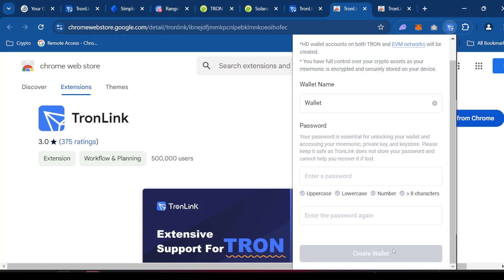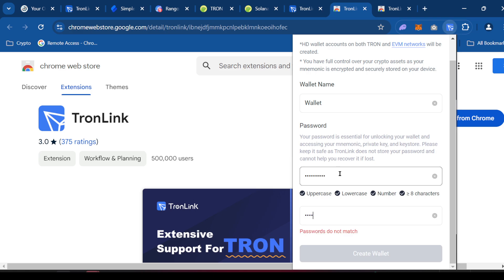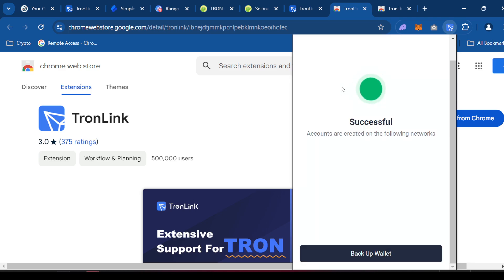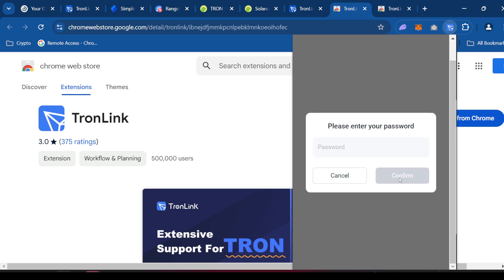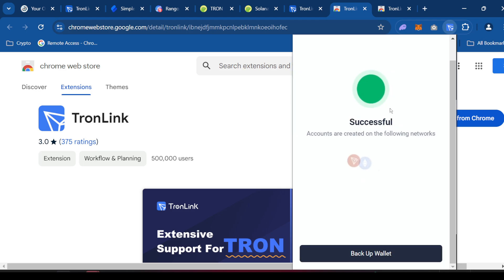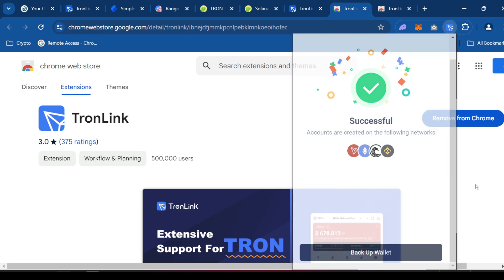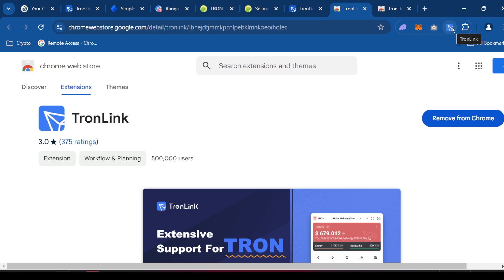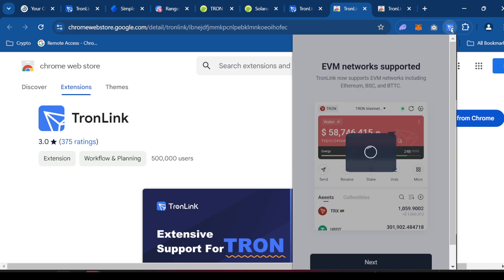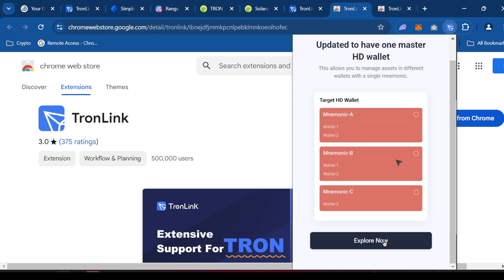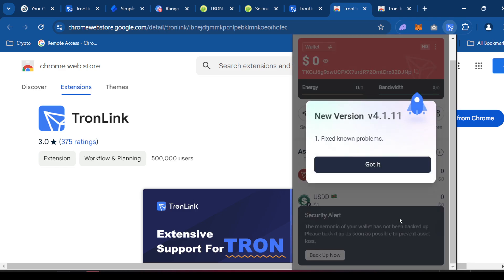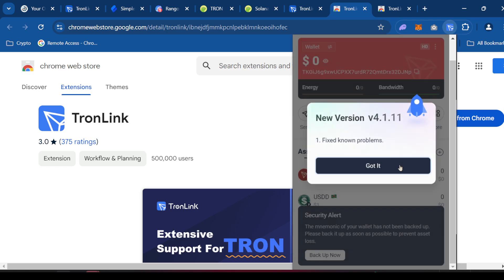All right. Scroll down. Agree and create wallet. Just put in some type of password. All right. So what it wants you to do next is back up the wallet. And you put your password in or whatever. And it's going to back your wallet up. But I'm going to show you. So now you have your wallet. Next. Explore. Got it.